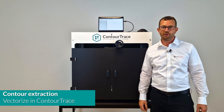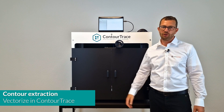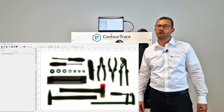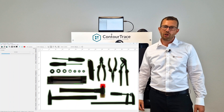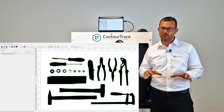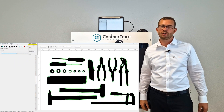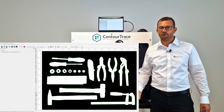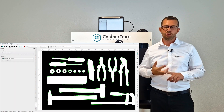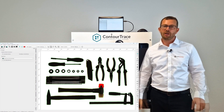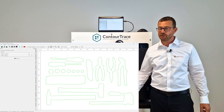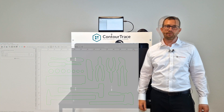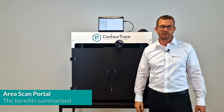We now take the image we have just created with the help of the software and the portal into the ContourTrace software and extract the contours from it. To show the advantages again: all the objects are next to each other and the contours are correct, so you can quickly improve the position and add grip recesses if you want. Then export the DXF or SVG file accordingly for other CAD systems or directly for production.